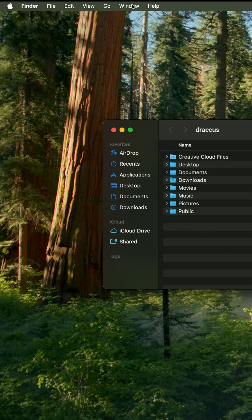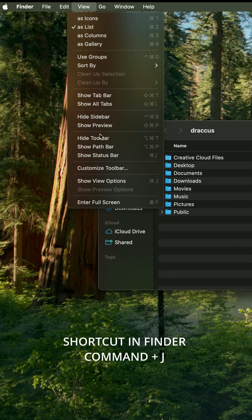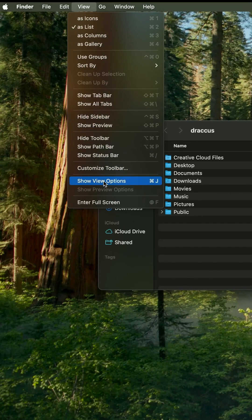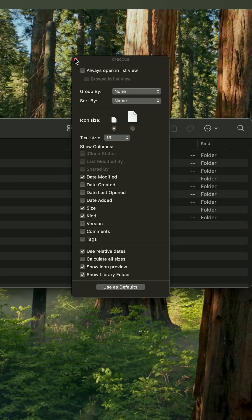We can open this up permanently. Go to View, Show View Options and it'll pop up a screen right here and just check mark Show Library Folder and then your library folder will always be in your home.